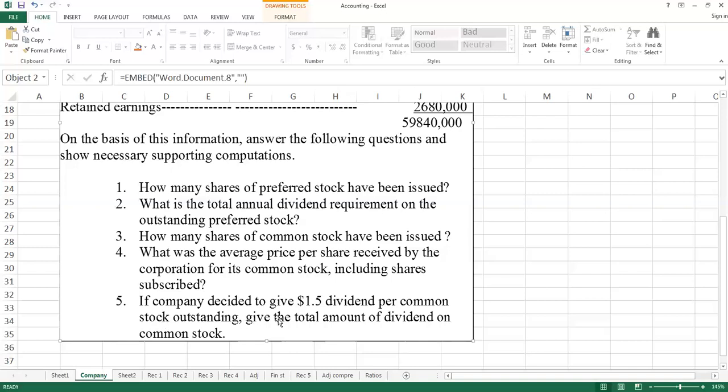If the company decided to give $1.50 dividend per common stock outstanding, give the total amount of dividend on common stock. We will work on calculating this dividend amount.